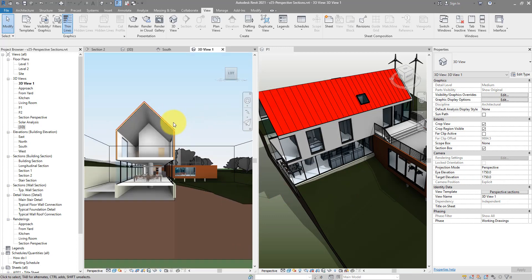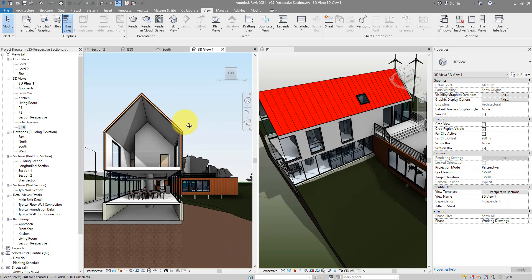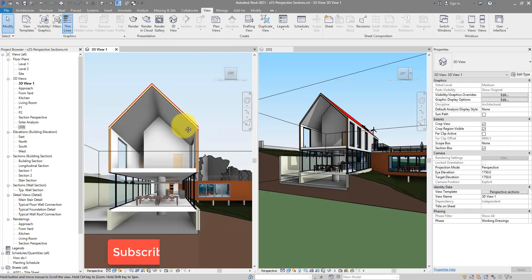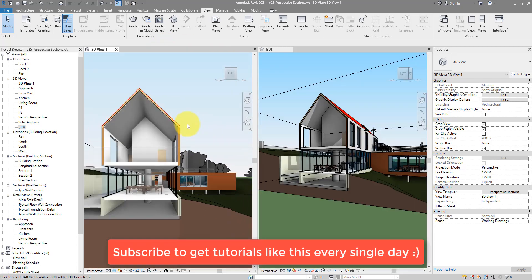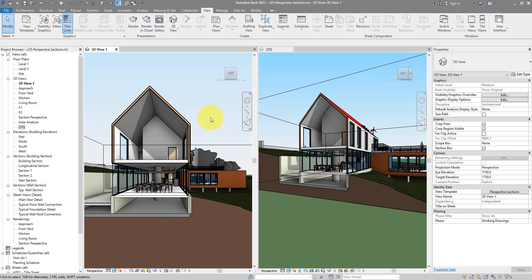And now that's ready for your printing, rendering and so on. All right, so those two methods, pick one for yourself or you may use one of them at one time and sometimes in the future use the other one, depending on what you need at the moment. For now, subscribe to this channel to get tutorials like this every single day and I'll see you in the next video.